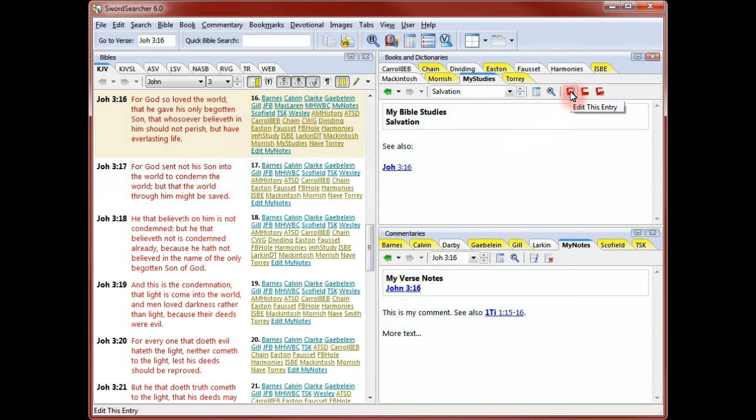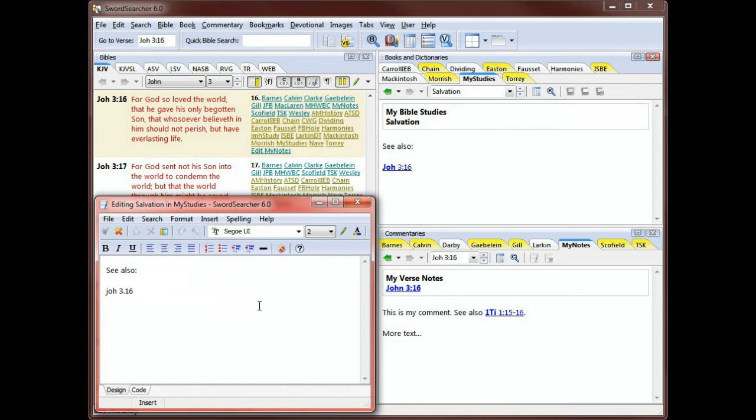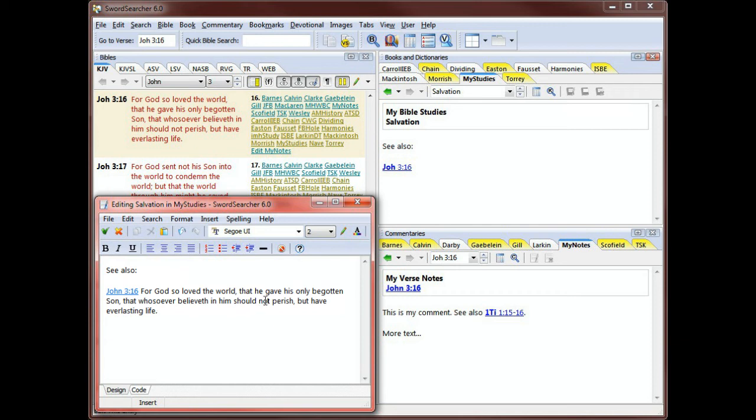SwordSearcher gives you a lot of useful tools and shortcuts for user module editing. For example, suppose I want to use this entry as a Bible study handout. I'd like the full verse text to be included in the text, so I've placed the typing cursor on the verse reference. When I press Ctrl T, the full text of the verse is automatically inserted.